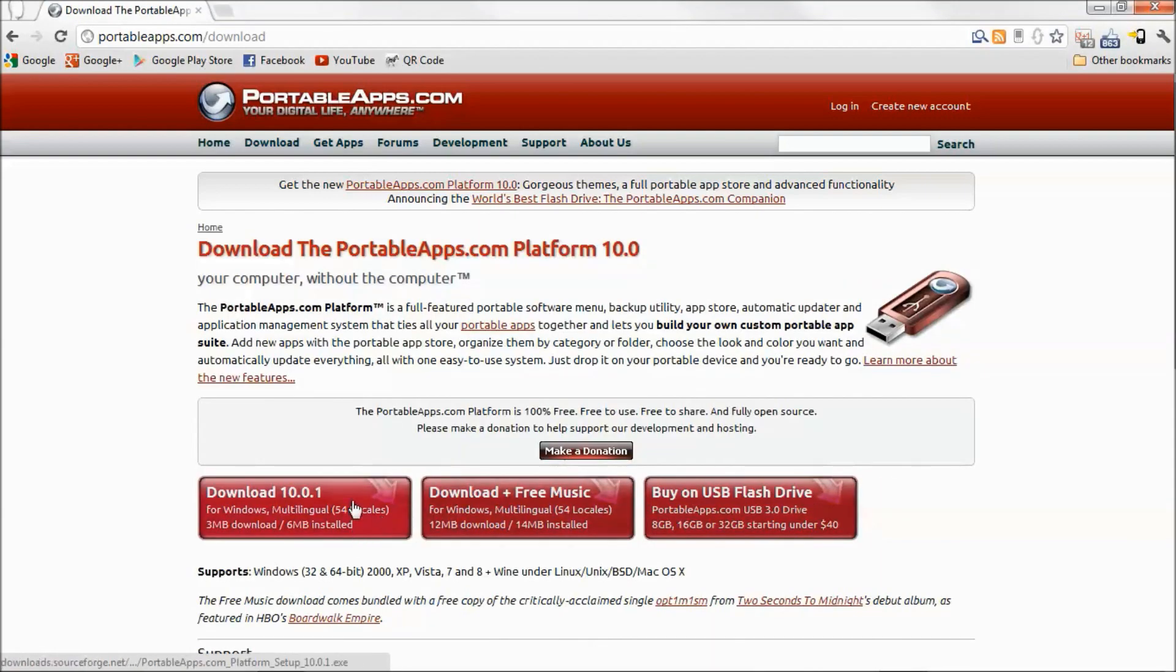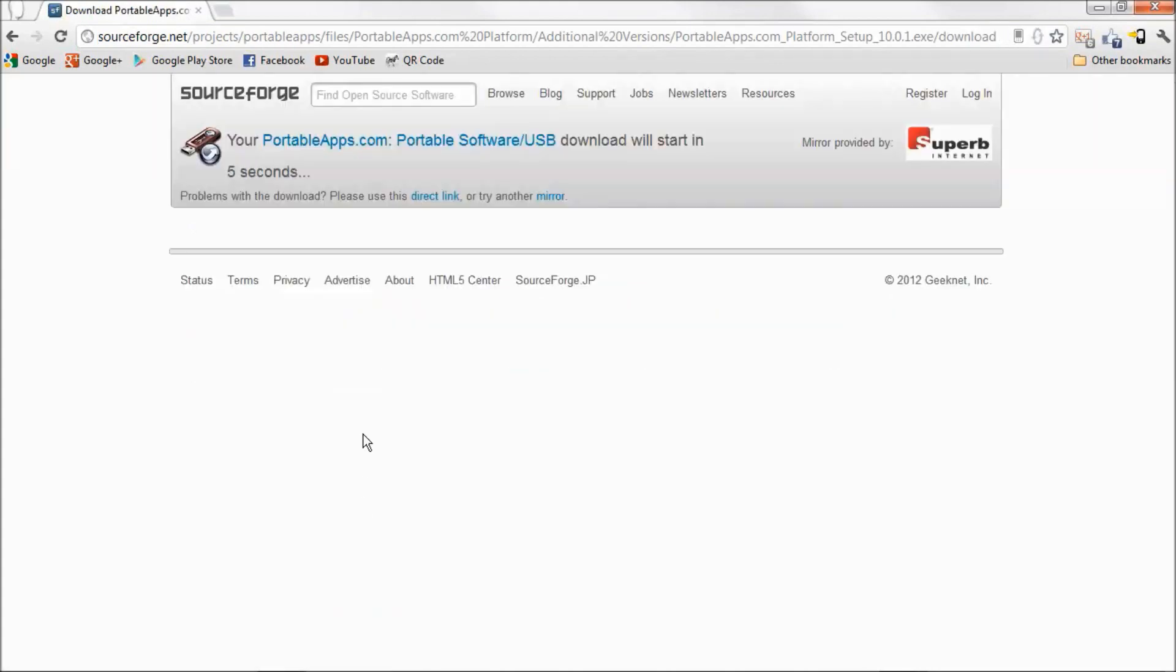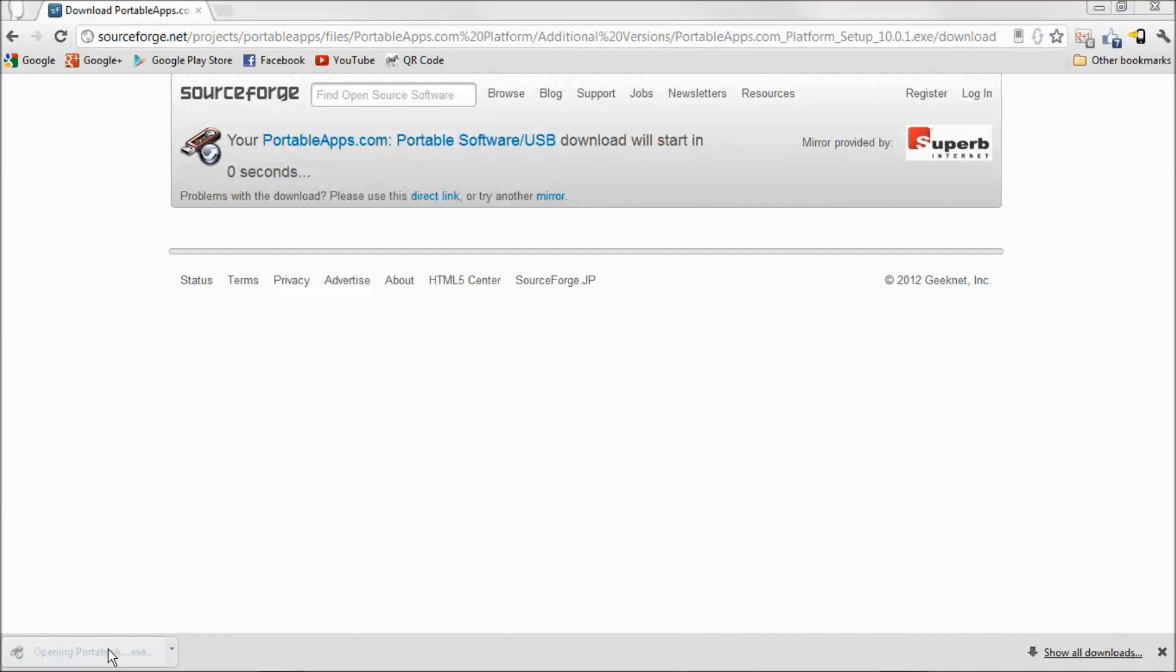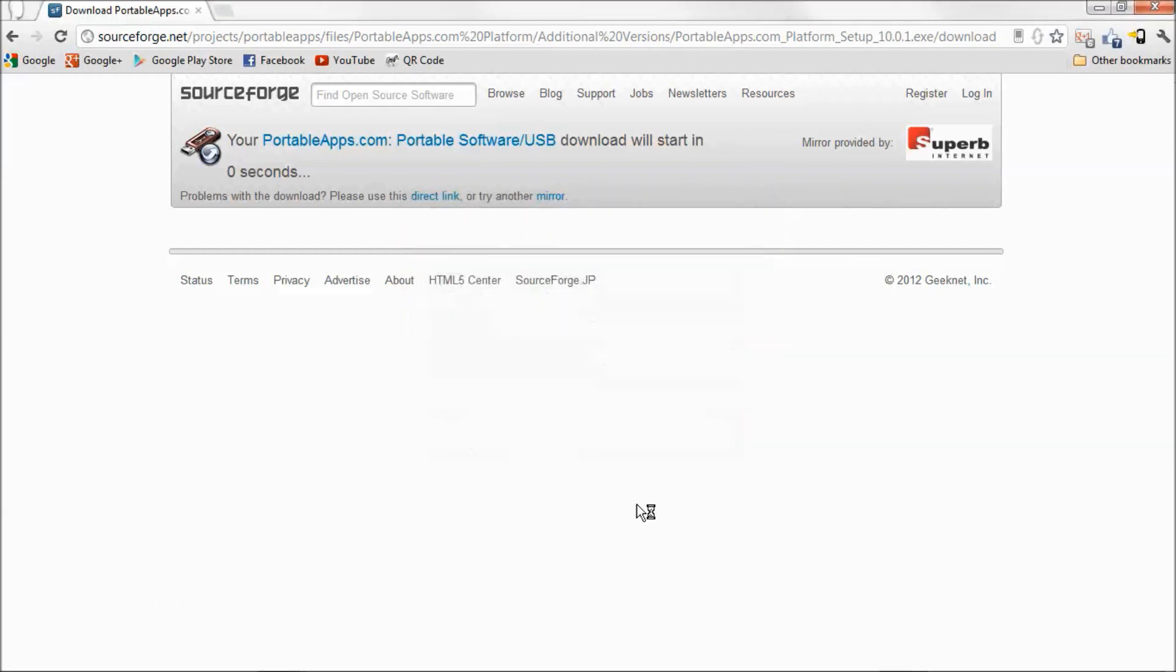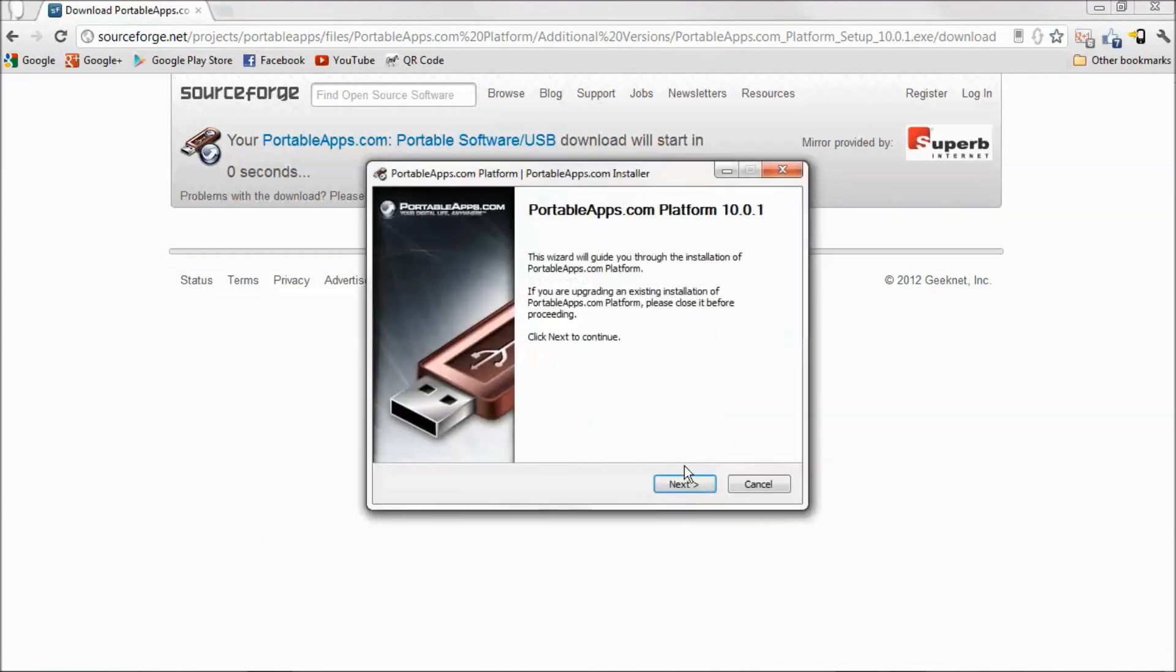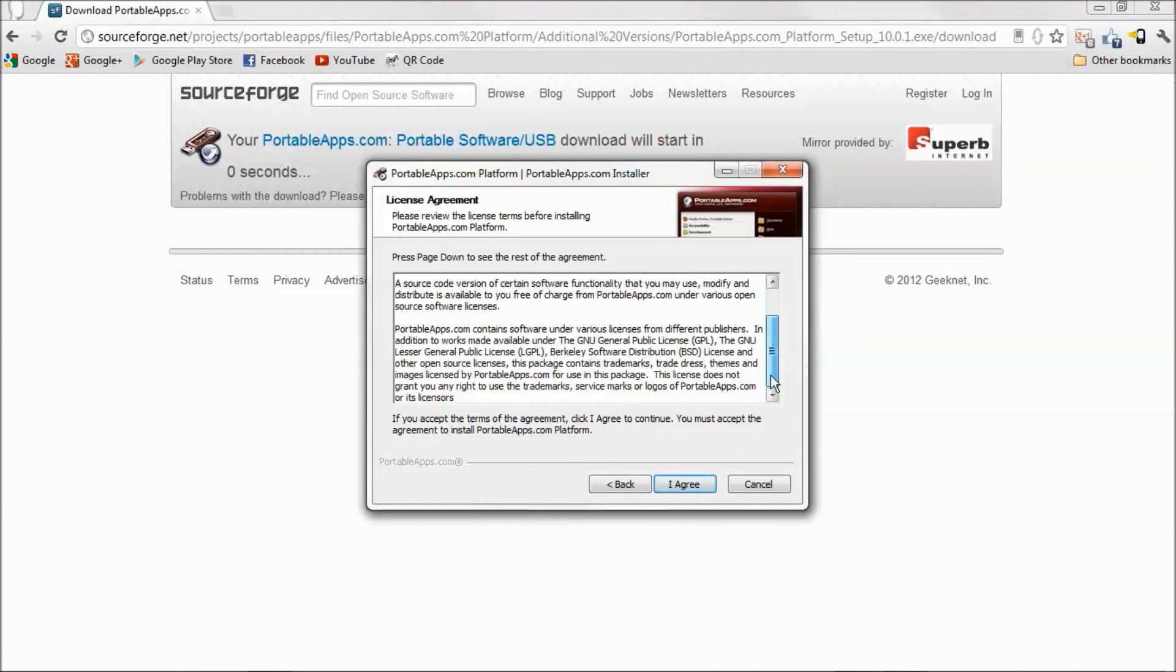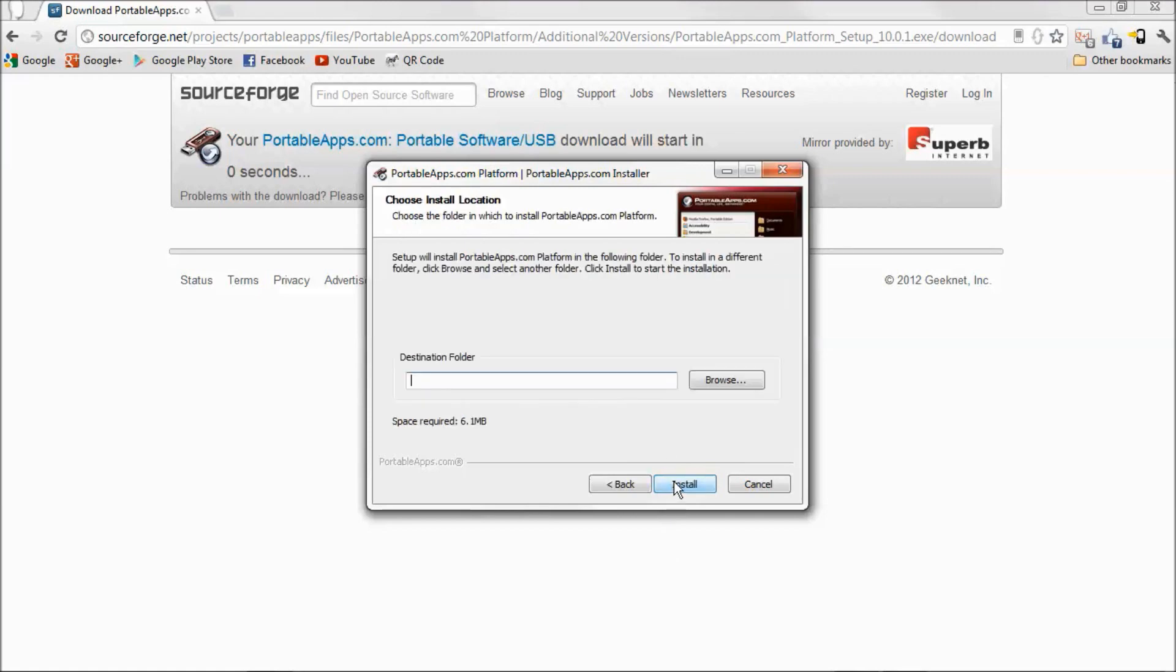Hit the first download button. It'll tell you to wait 5 seconds. Then just click on the downloaded file. Select your language. Hit next. Read this if you want to. I agree.